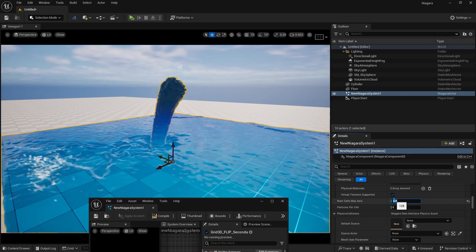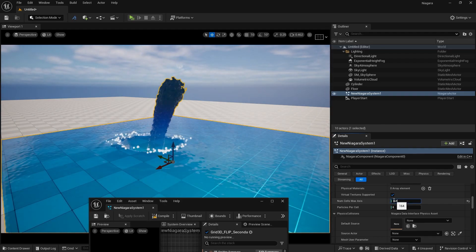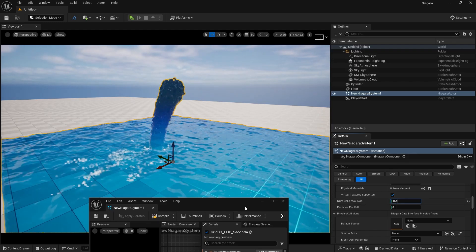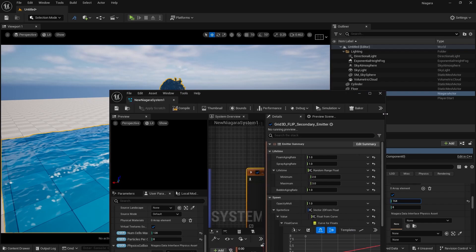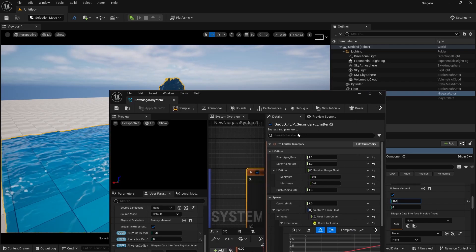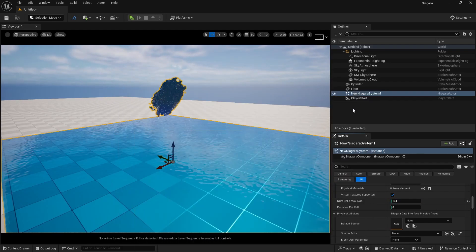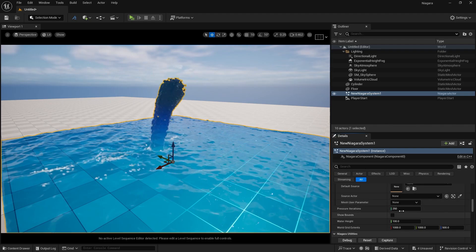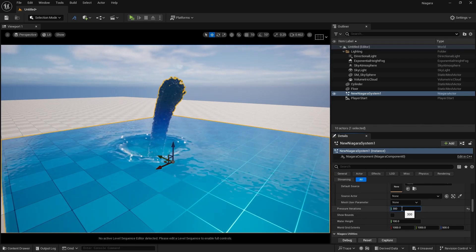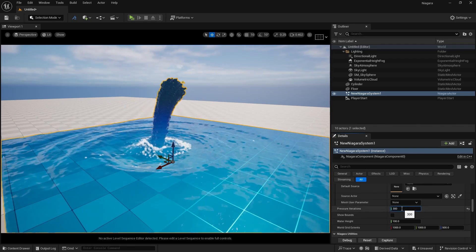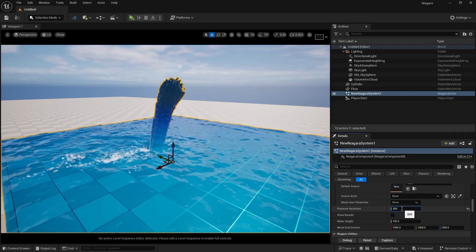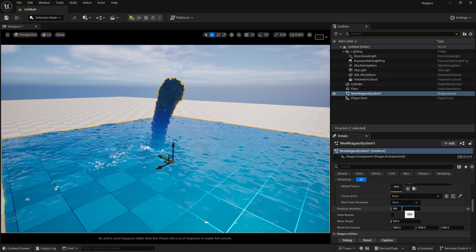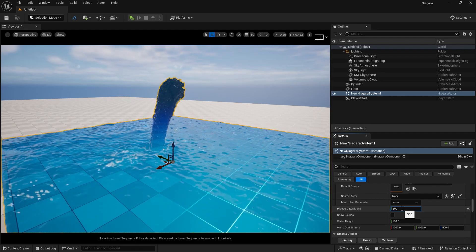We can increase the resolution also — let's take it to 164. Now you can see we are getting some really good ripples and some foam. You can change the foam size and foam settings also — we'll look at that in a bit. You can control all the stuff — your water height, maximum cell size from here. If I take my pressure iterations to 300, you can see our quality is really improved. Pressure iterations improve simulation quality, not resolution, so you get more realistic results.